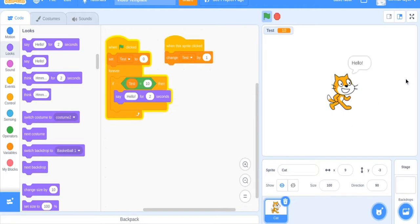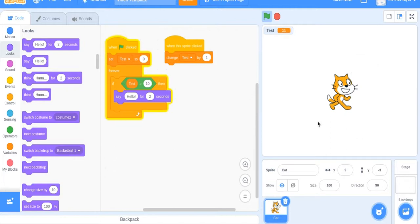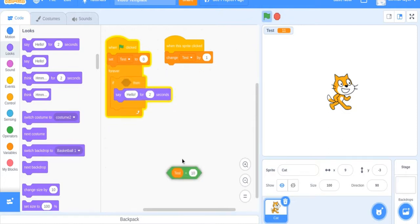And it says hello since test, this number, equals 10. If I were to go to nine, nothing would happen because it's below. So obviously at 10 it says hello. But once test equals 10 it says hello.